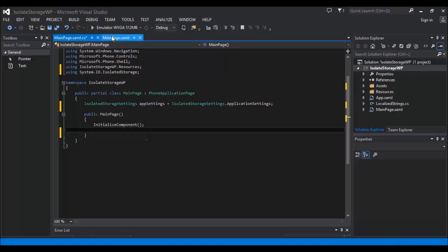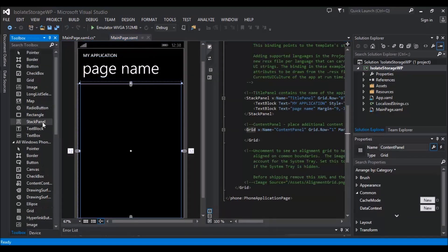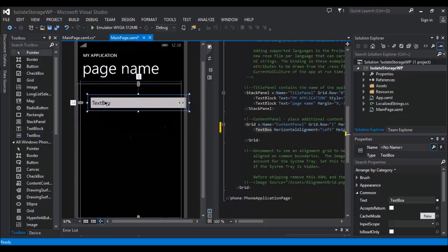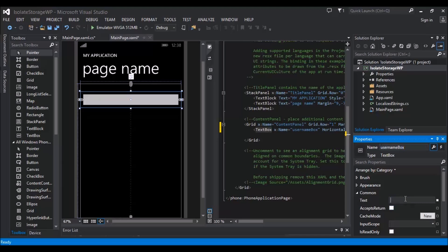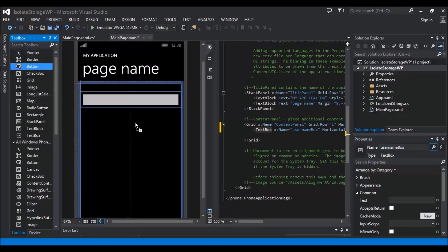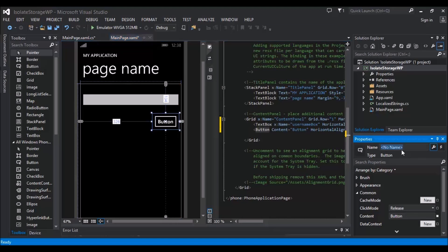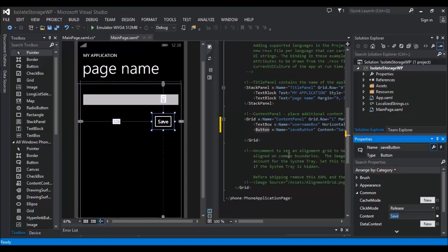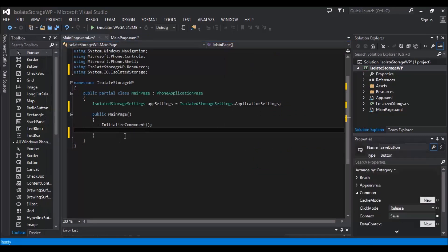So first thing I'm going to do on this page is I'm going to show you how to save some information. So we're going to put a text box down and we're going to call it usernameBox, and we're going to empty that out. And then we put on a button and we're going to call this saveButton.